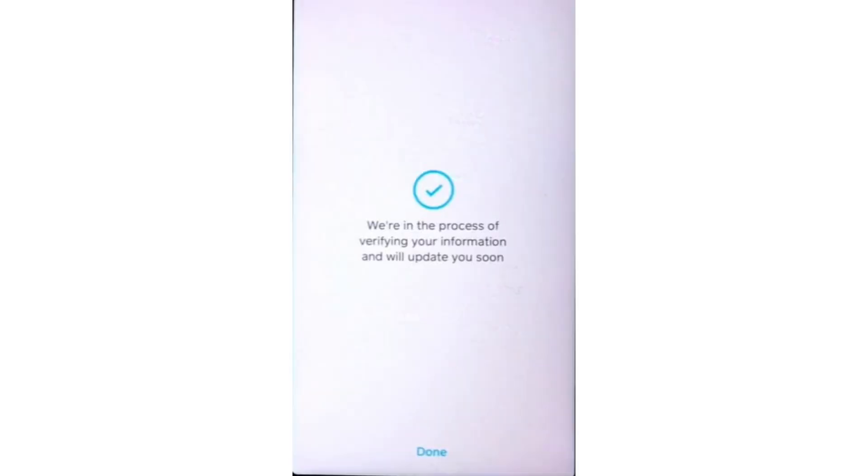Once these steps are completed, Cash App will process your information for verification. You'll see a message on the Bitcoin Wallet screen that says Verification in Progress. This process can take up to 24 hours.